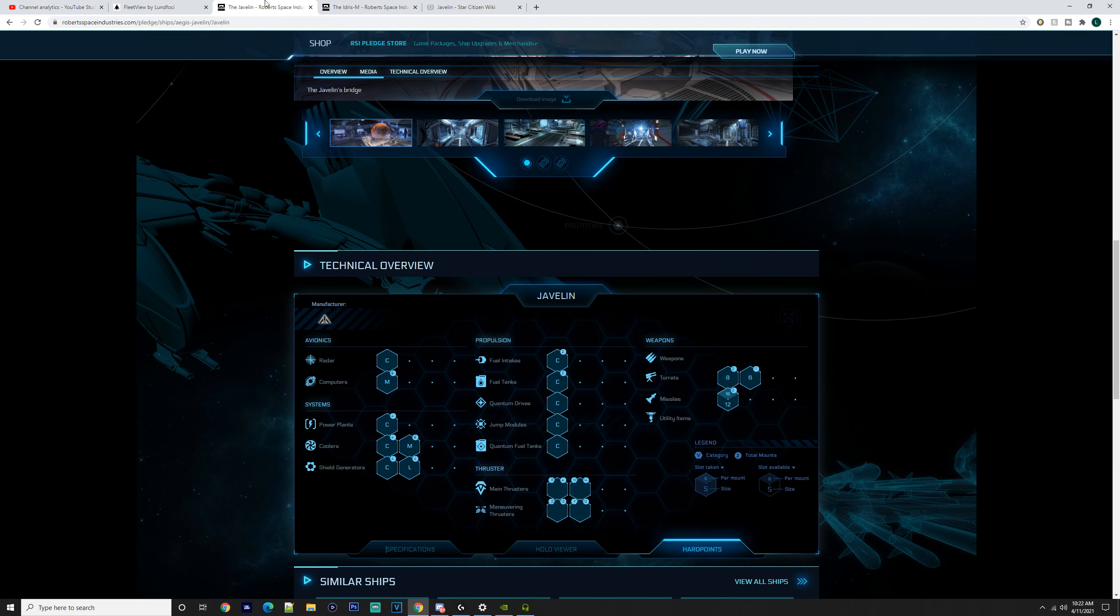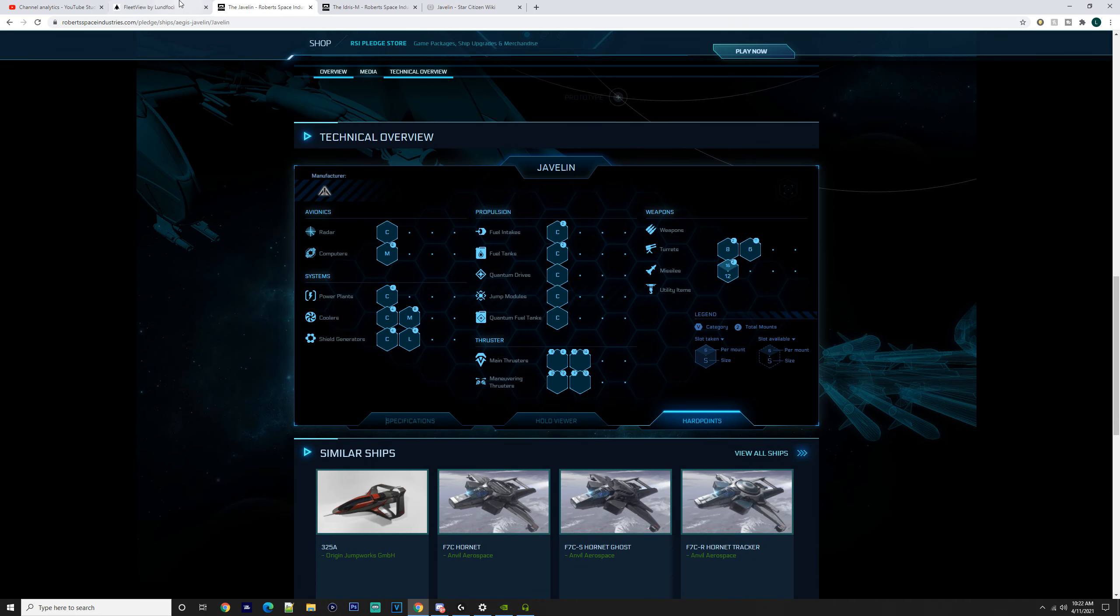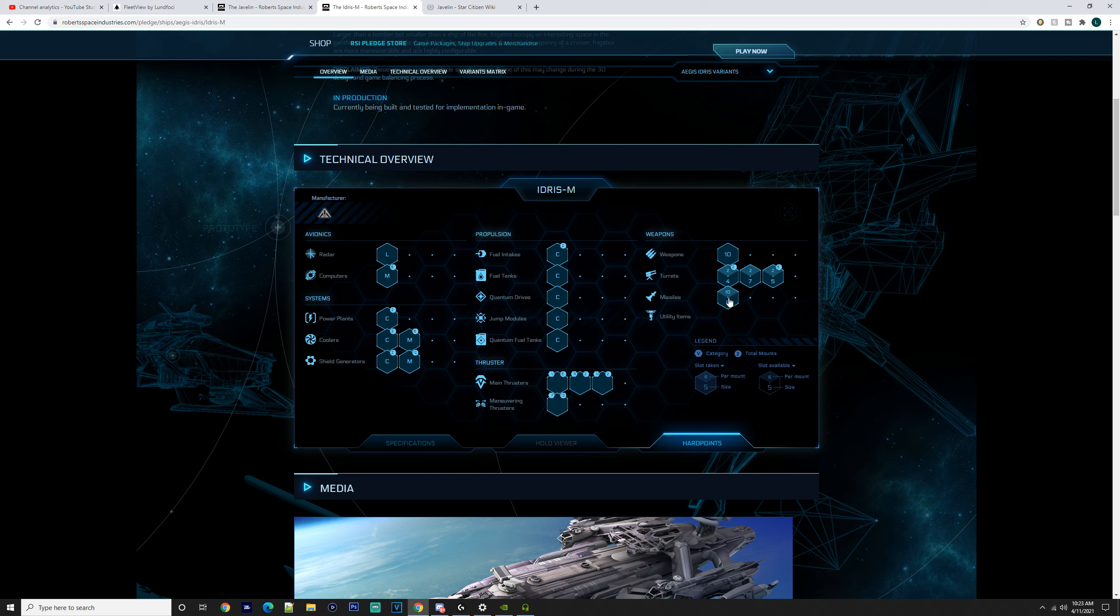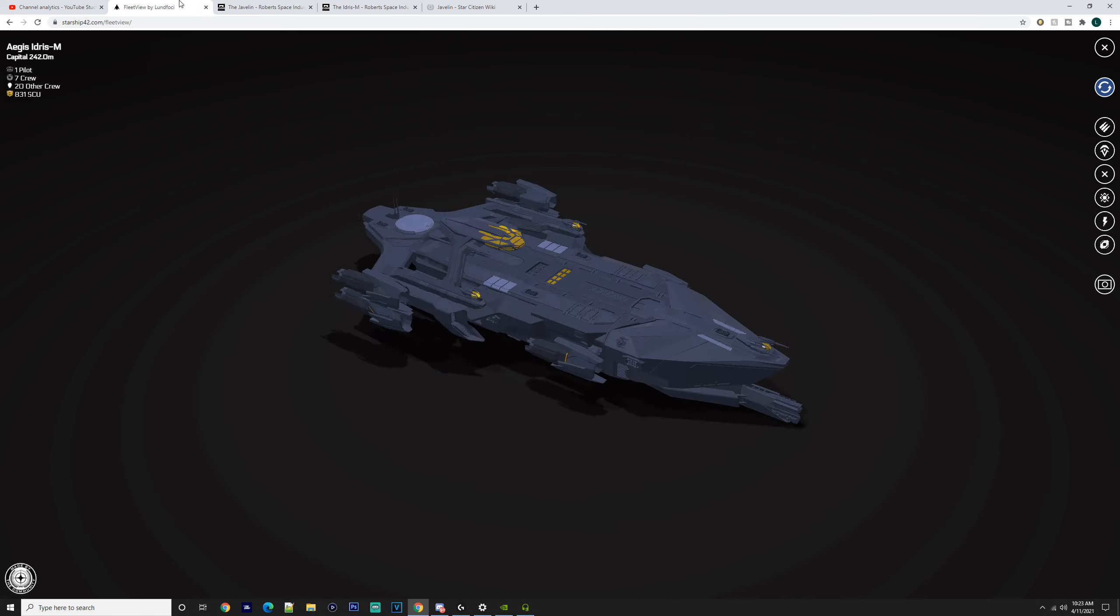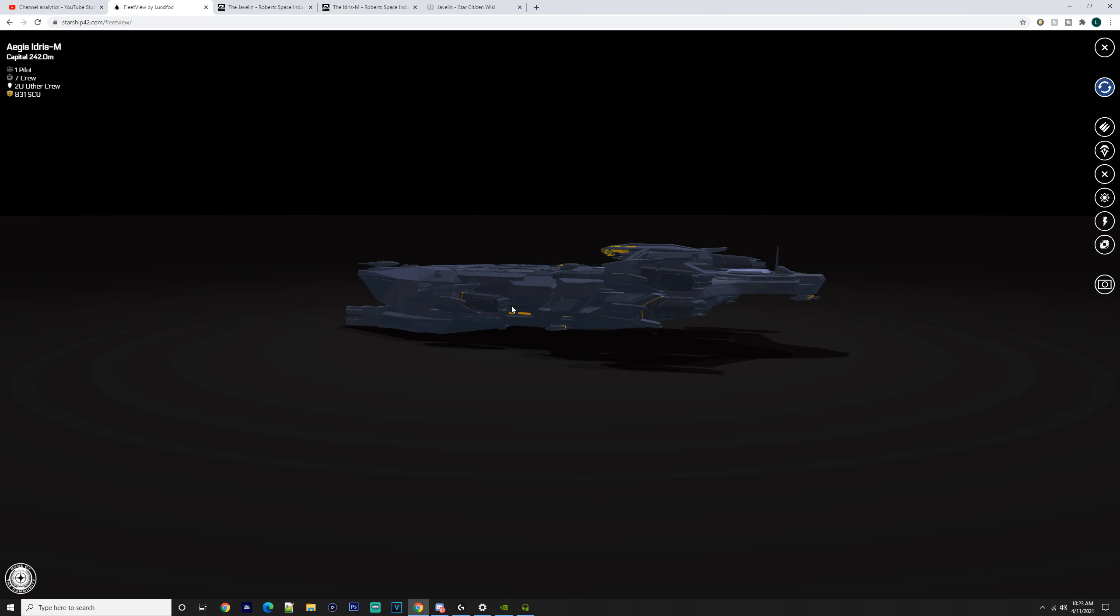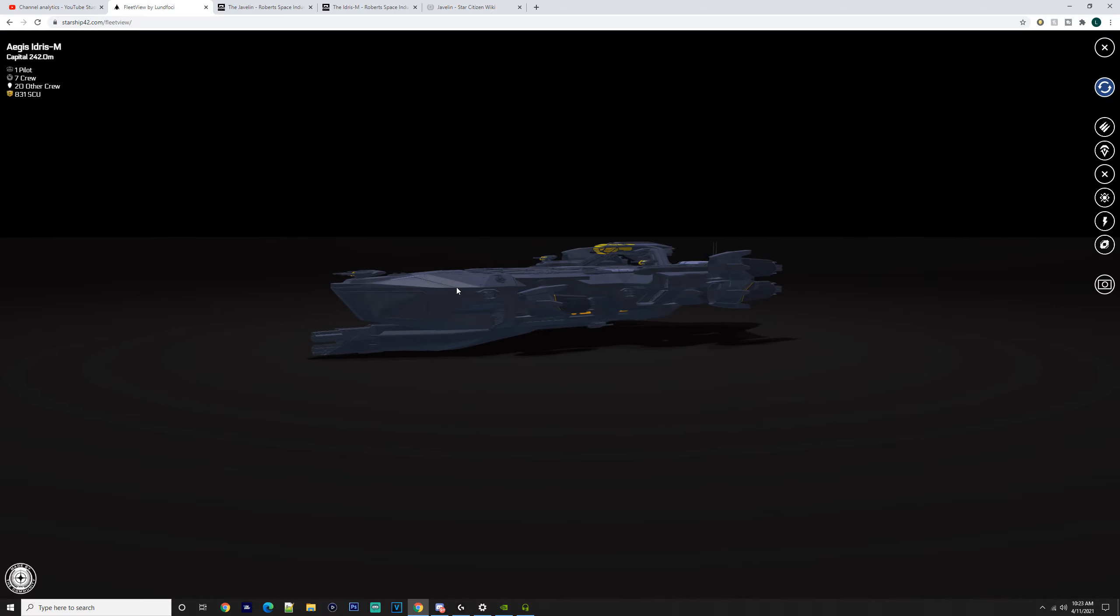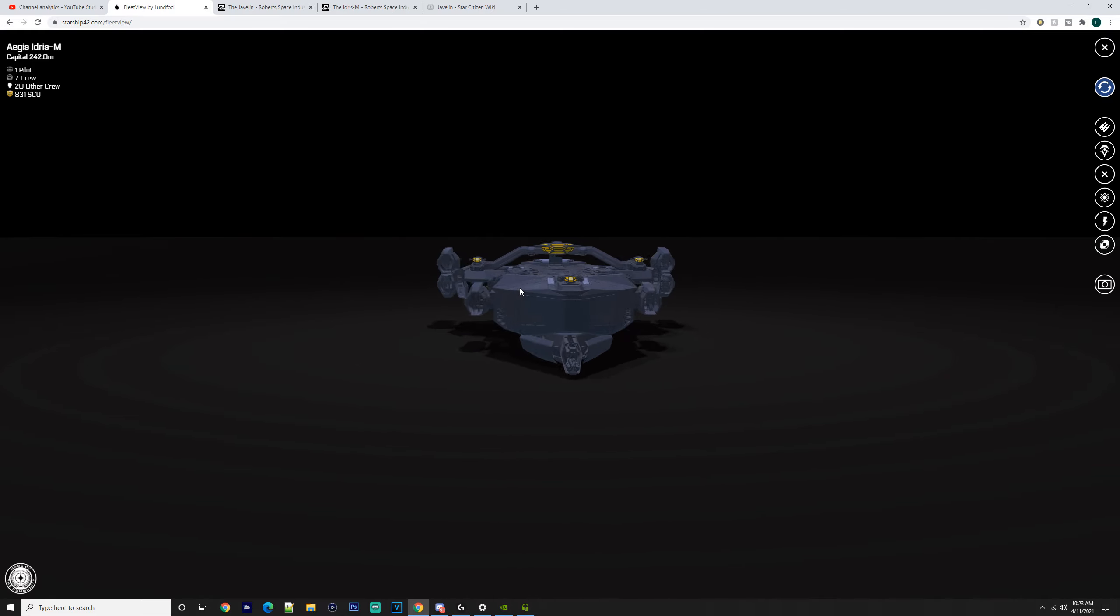The Javelin has a lot of big guns, but let's go to the Idris-M. You've got that size 10 railgun, size 4 turrets, size 7, size 5, and then size 8 missiles—10 per mount with only one mount. I don't think this would really have missiles per se, but we're not really going to talk about that.